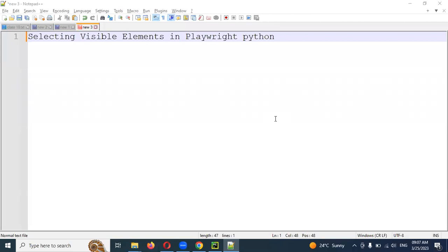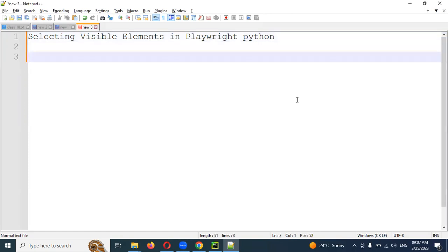It's selecting visible elements in Playwright Python. What exactly are the visible elements in an application? Basically, when the developer is developing, there are some set of CSS selectors. CSS like cascading style sheets.